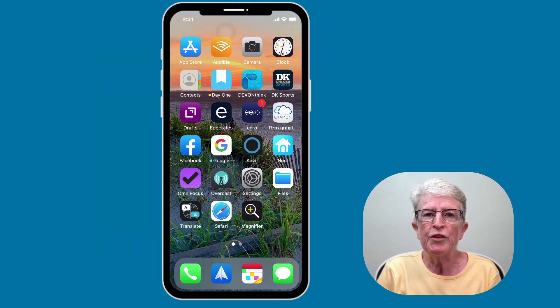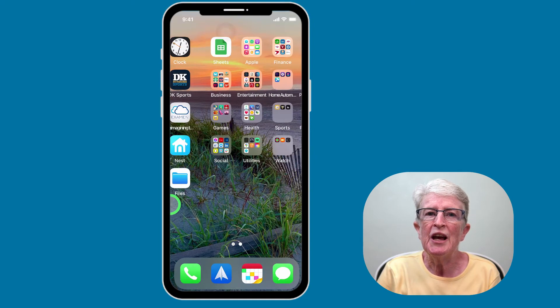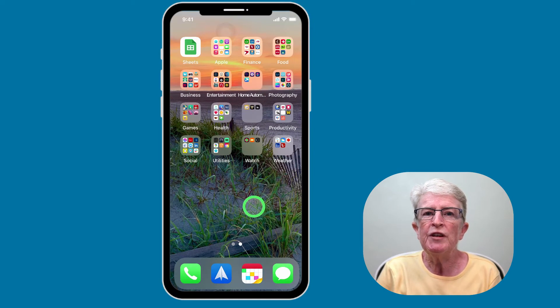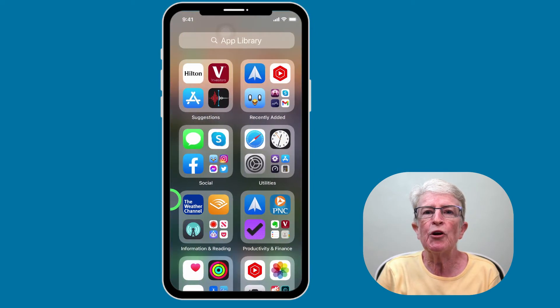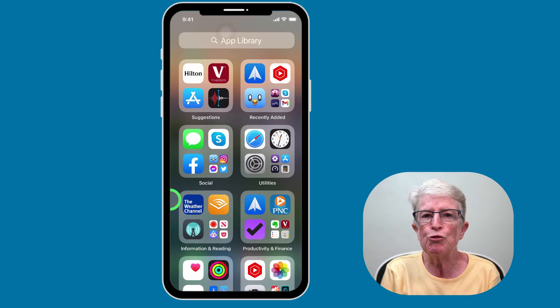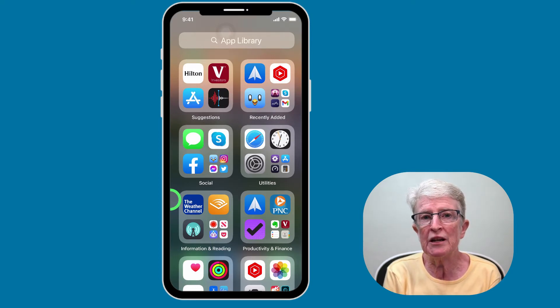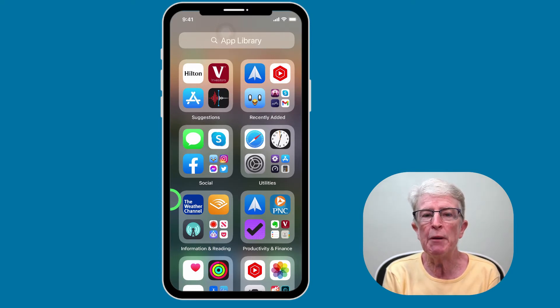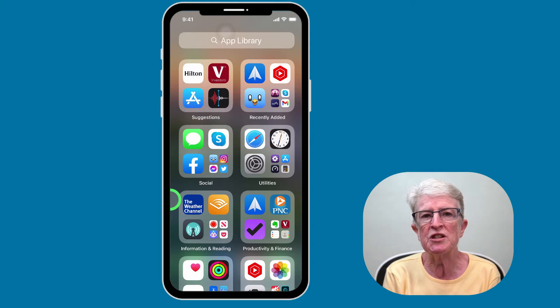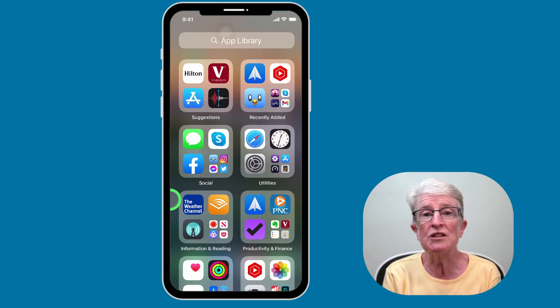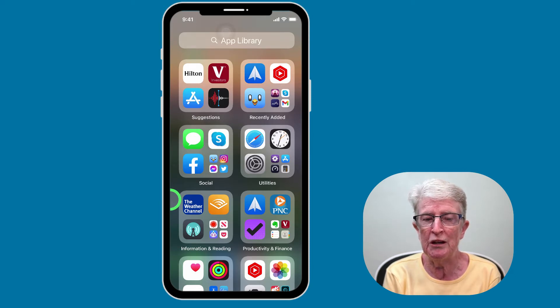Are you annoyed with the number of apps that crowd your home screen? Maybe you've even welcomed the new app library that Apple introduced in iOS 14, and we can expect to see on iPadOS 15, which gathers all your apps into various categories and displays them on a separate page to the right of your home screen.